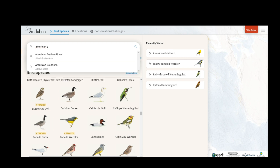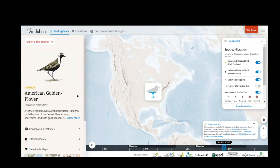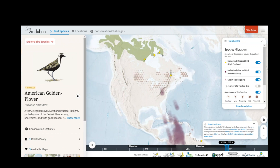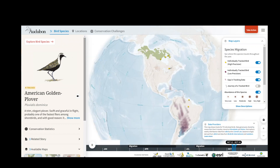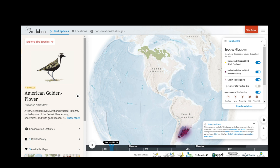I'm looking for the American Golden Plover. This takes me to the annual migration map for this species, shown through tracking data and eBird models. To learn more about what I'm viewing on this map, I can look at the Map Layers panel.